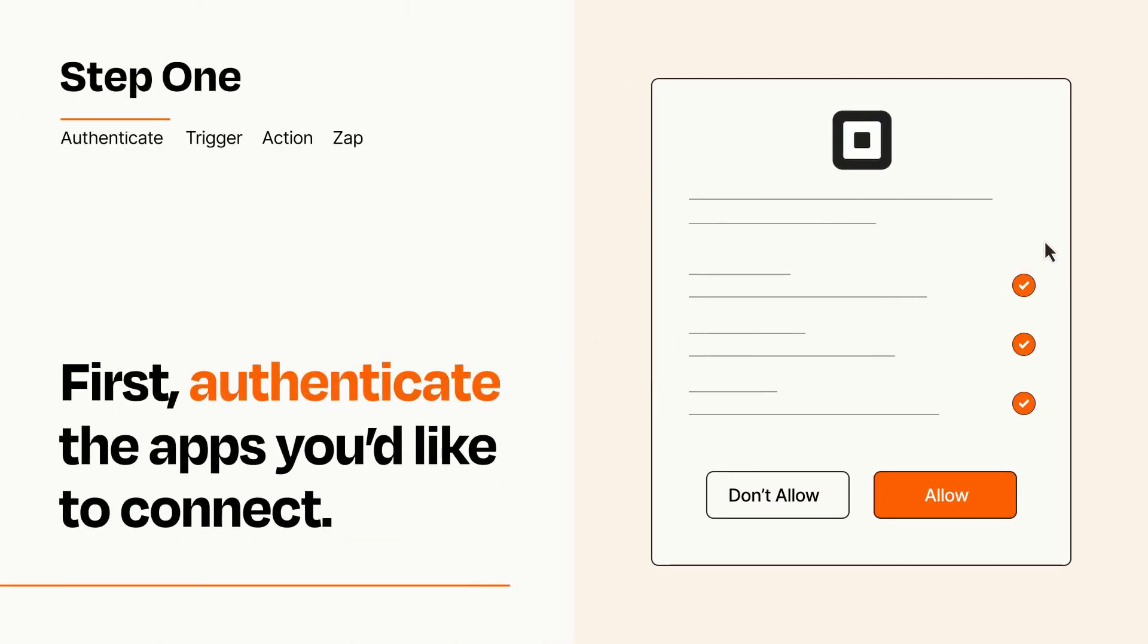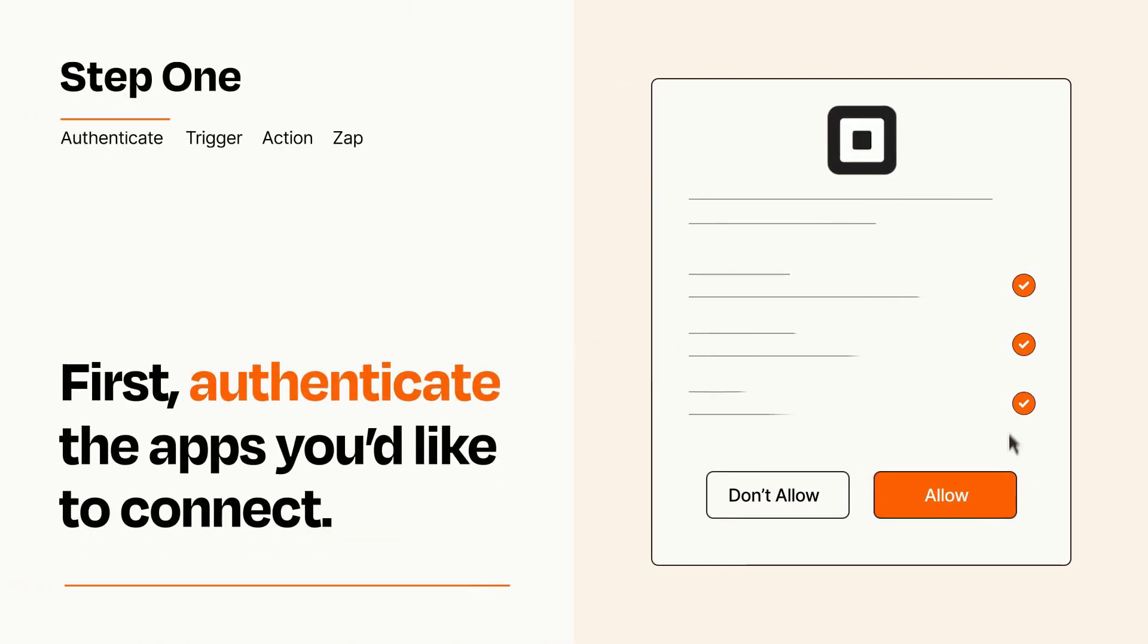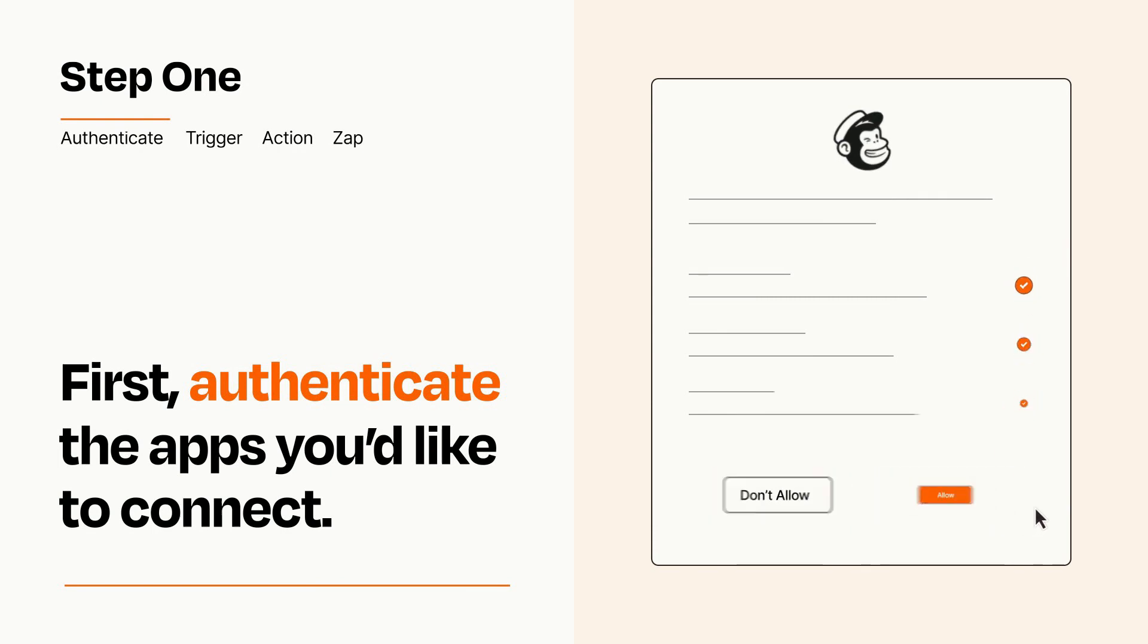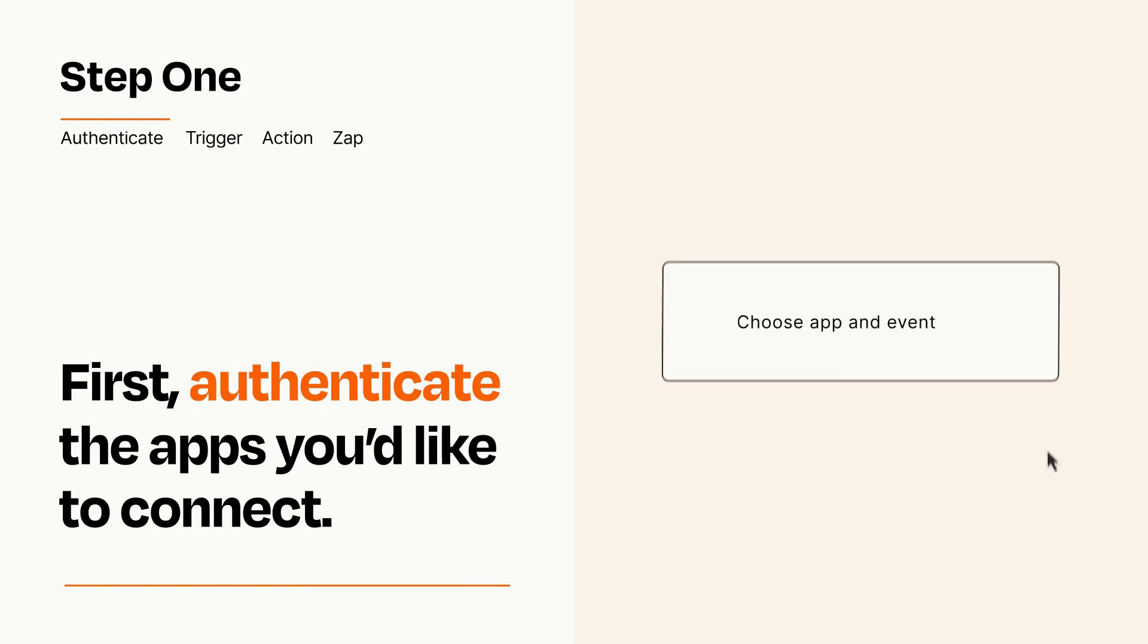To get started, you'll just need to authenticate your apps, which takes just a few seconds. Zapier meets industry standards for encryption when connecting with each of your apps.